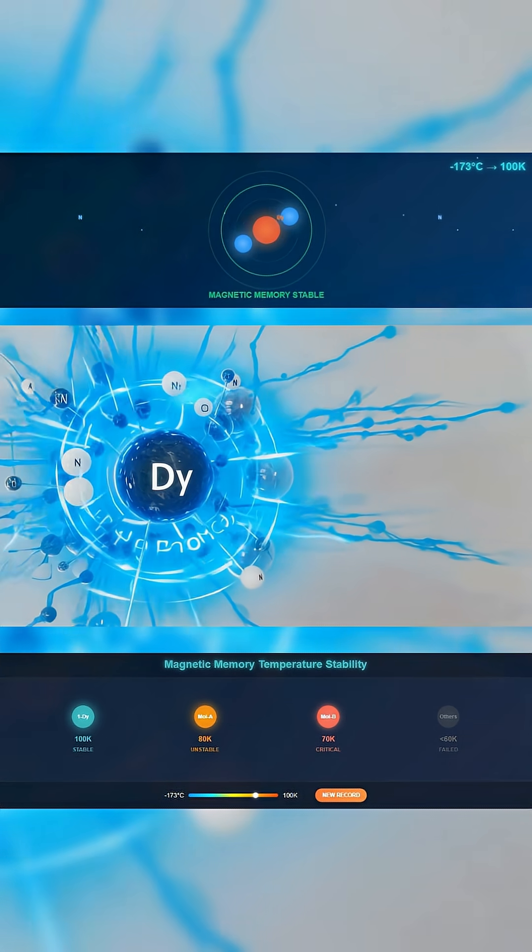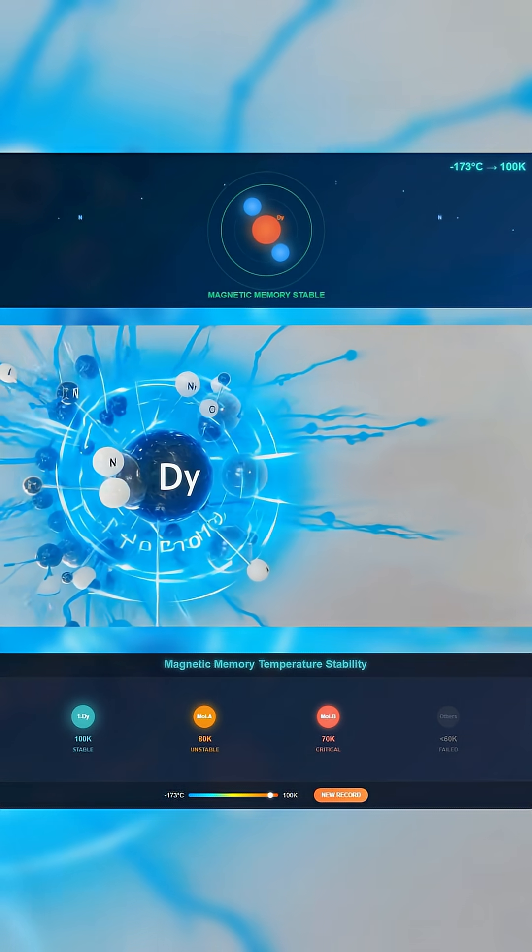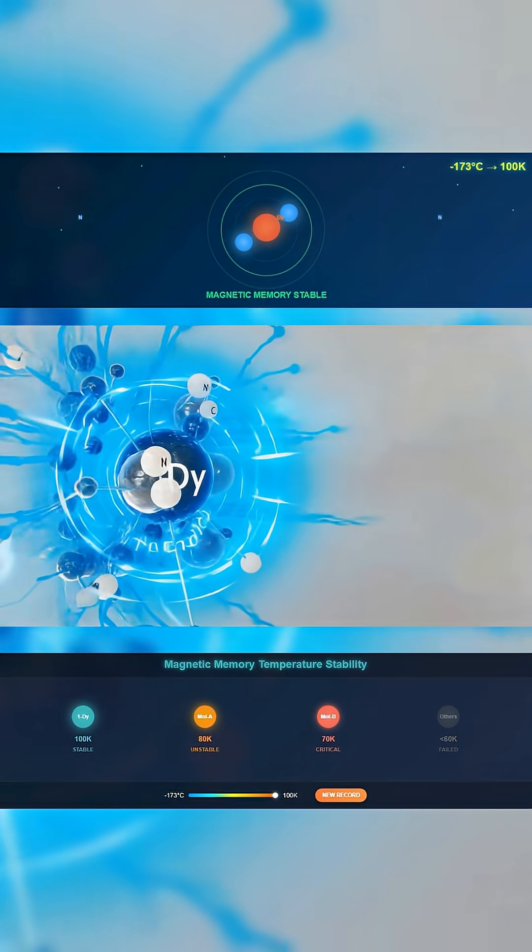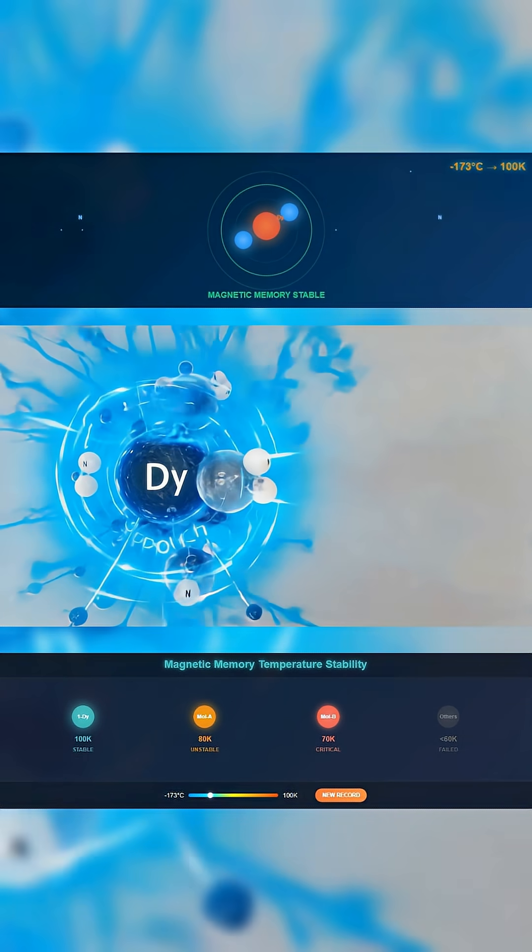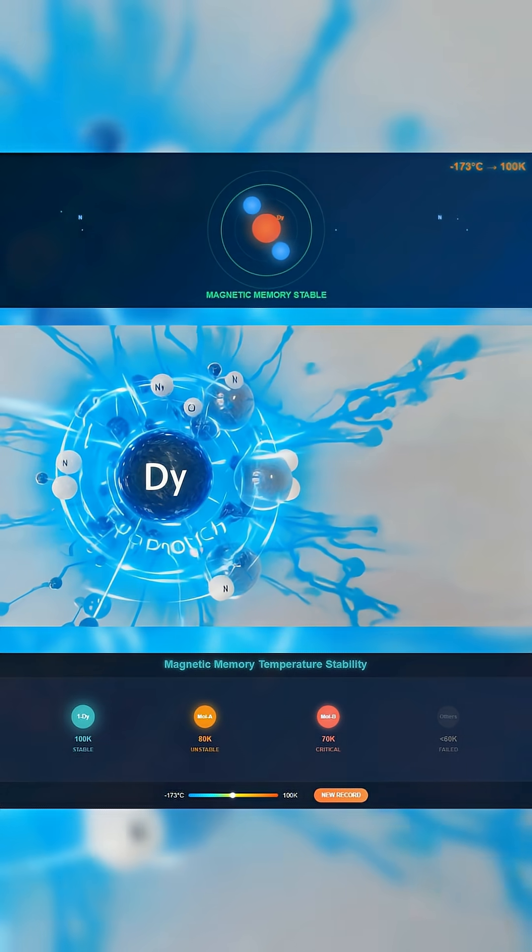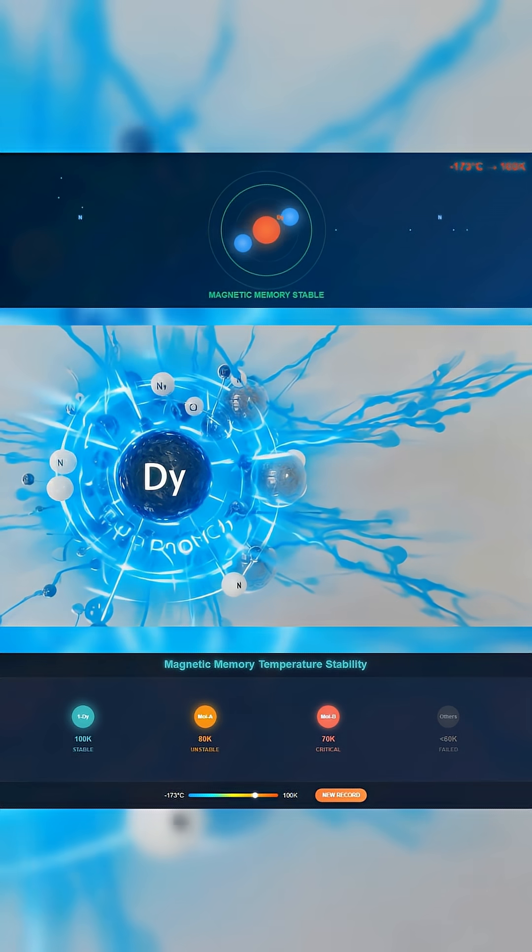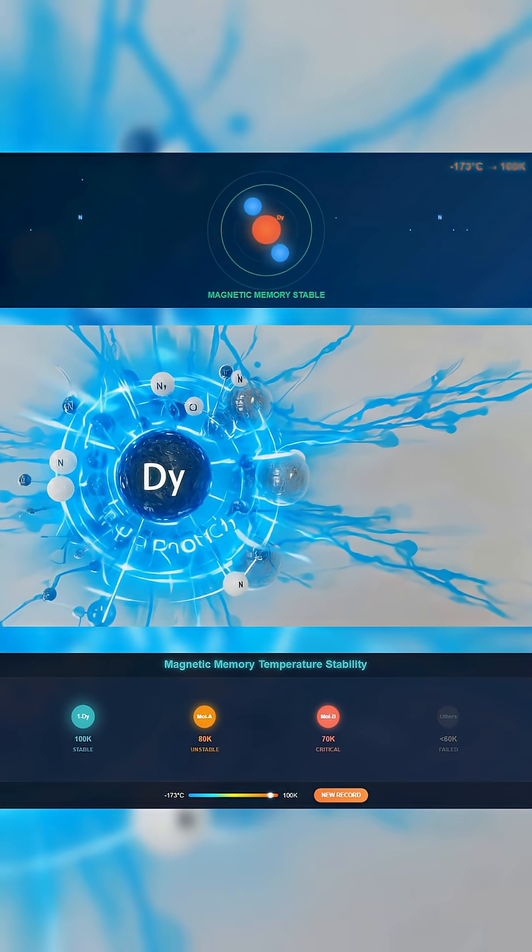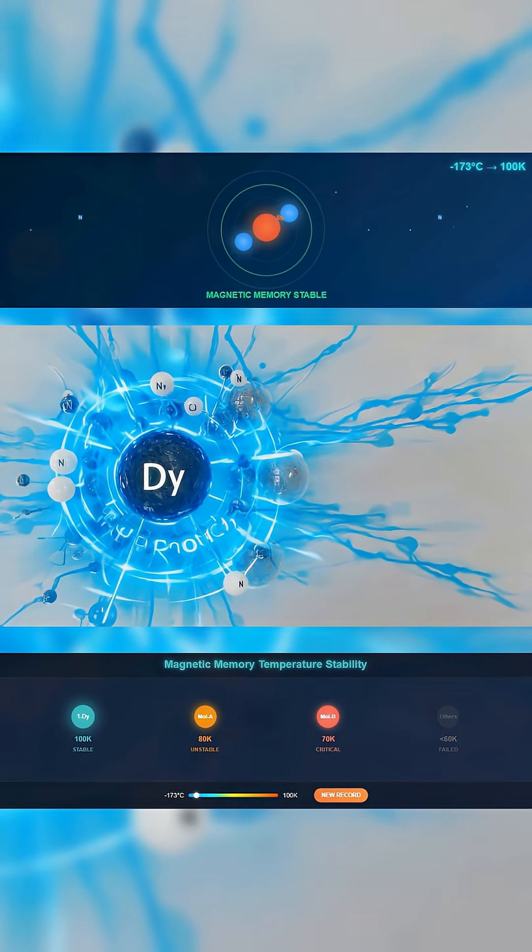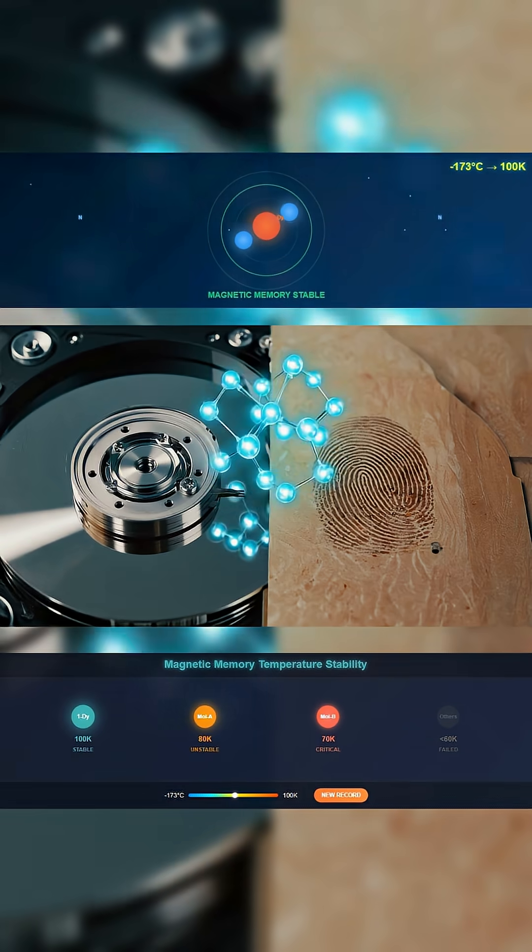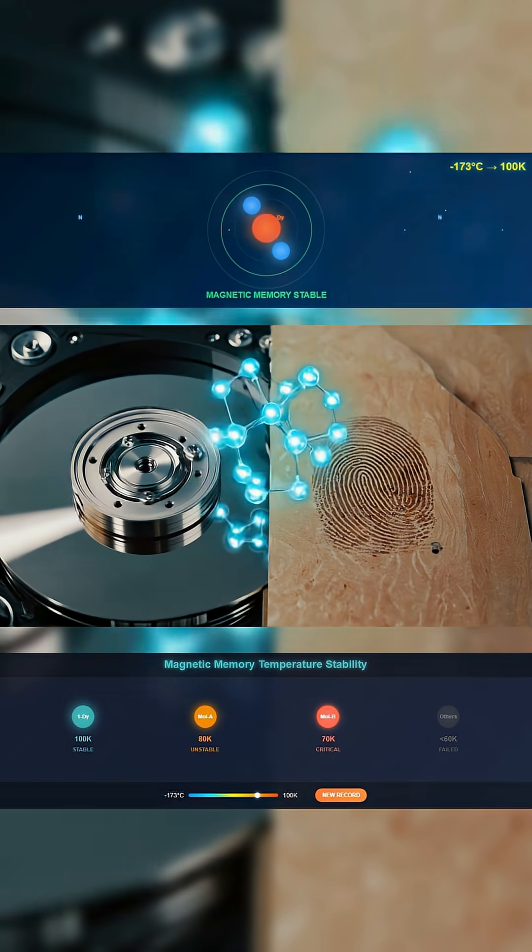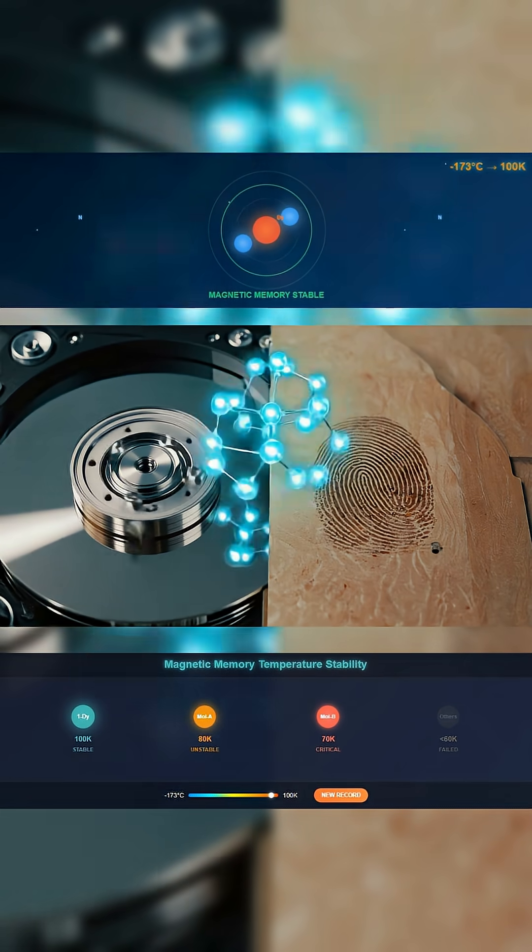It's called 1-DY, less than a nanometer across, and it just became the most heat-resistant magnetic molecule ever made. Normal hard drives need millions of atoms to store one bit. This does it with one.